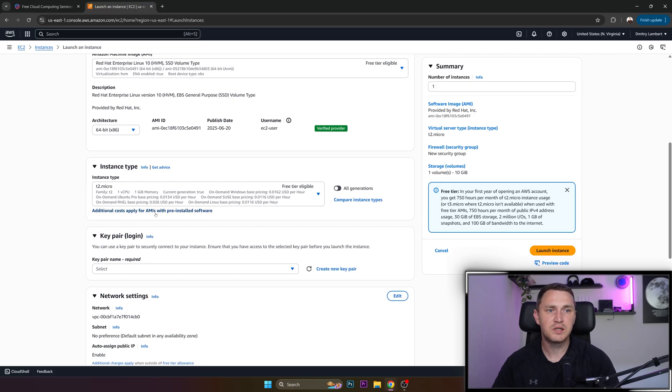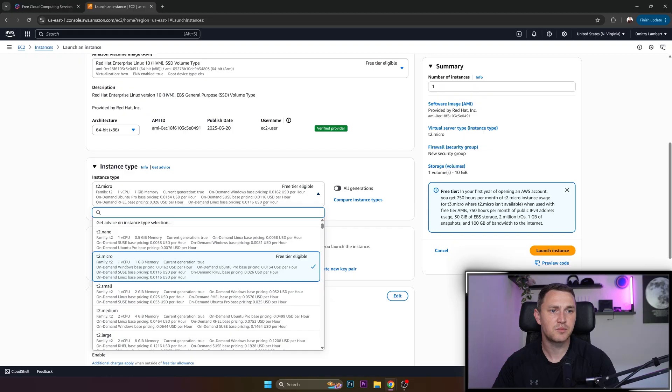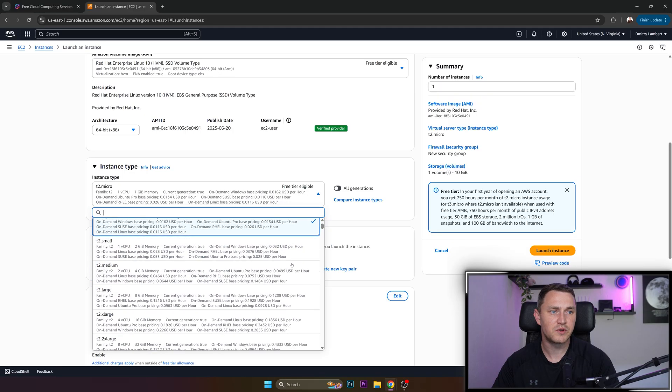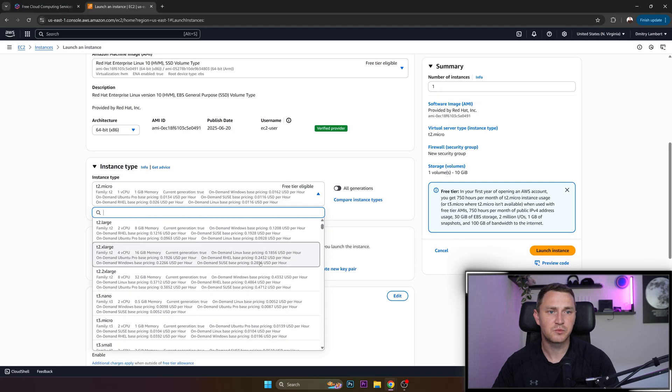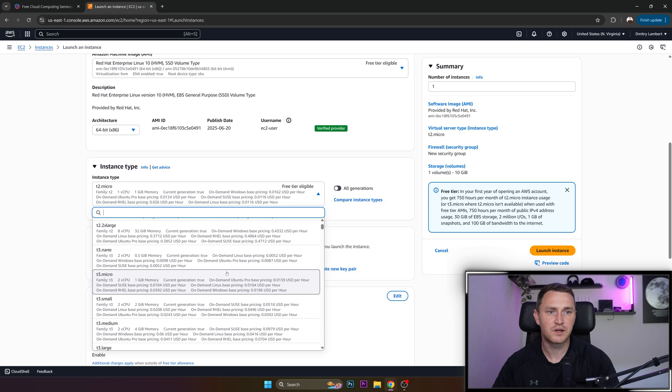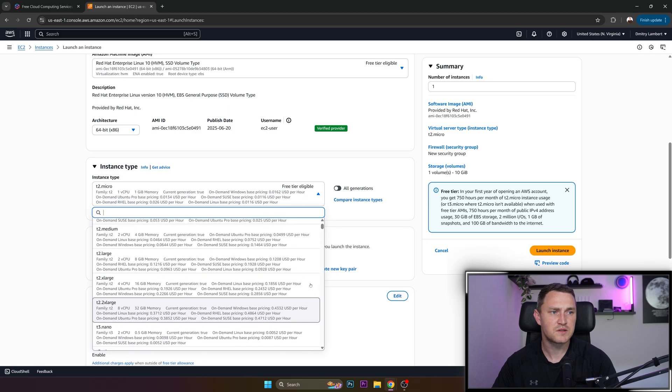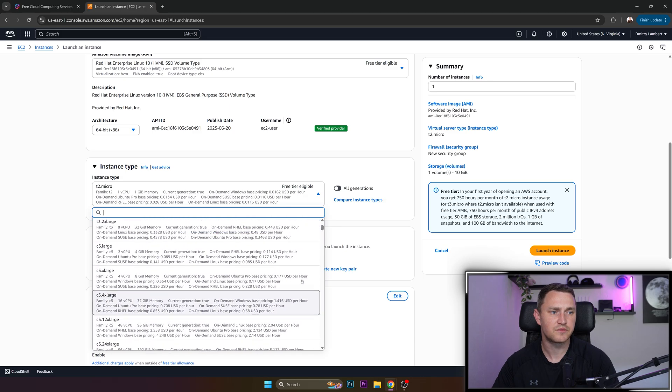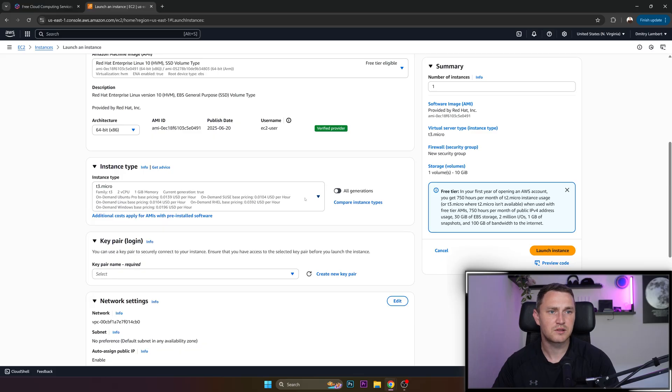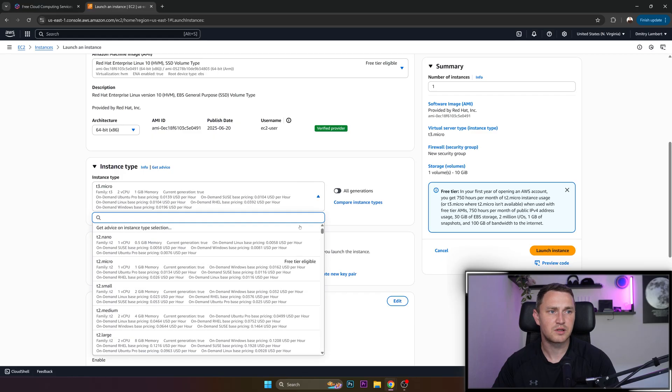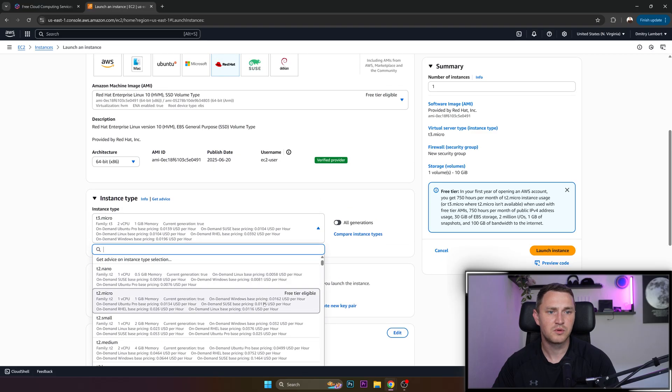Then we need to check instance type. And for instance type, there are, you see, it even states free tier eligible. And then we also need to find our T3 micro, which doesn't actually state that there's the free tier, which is interesting.